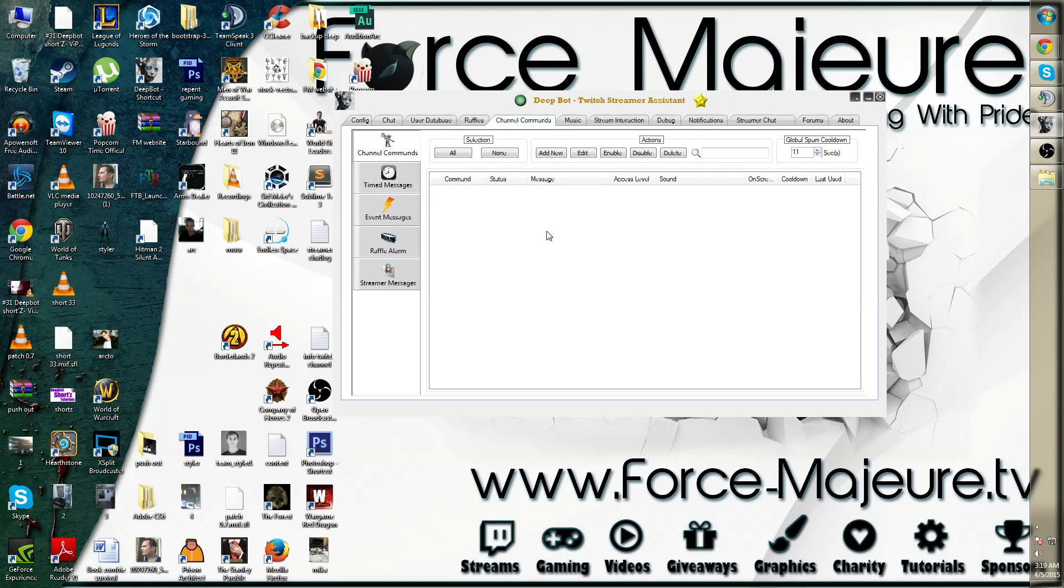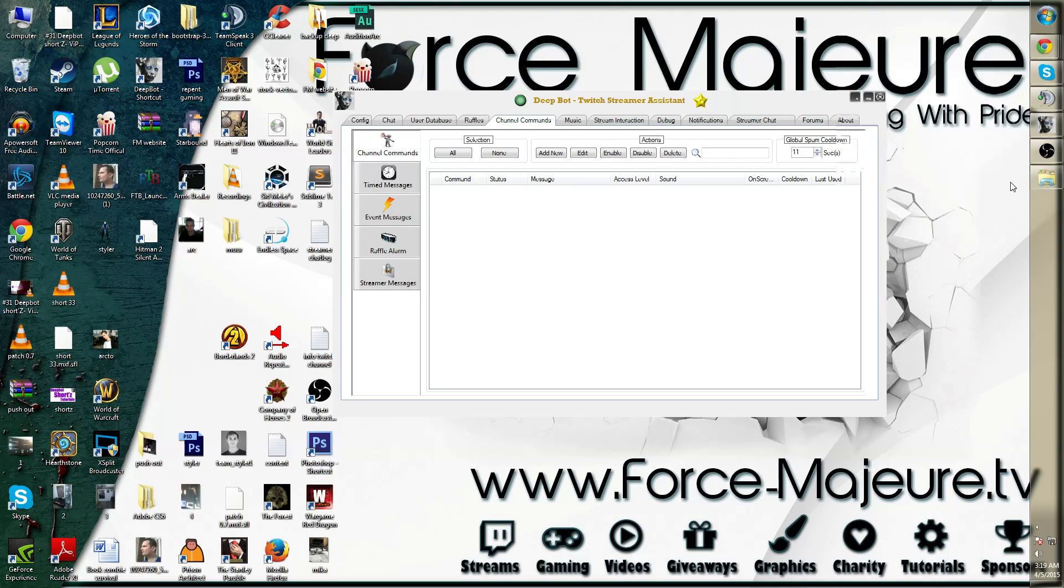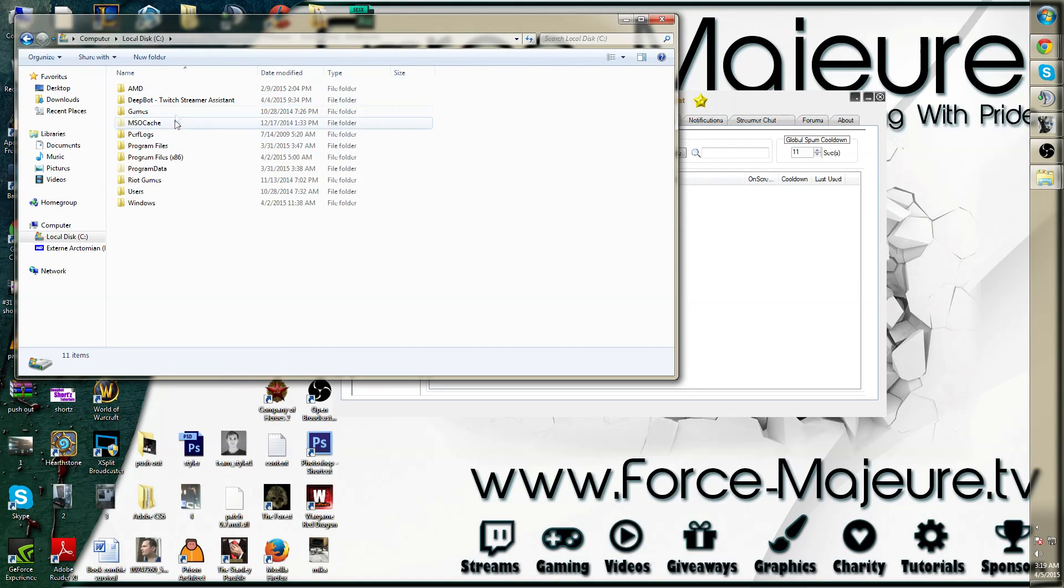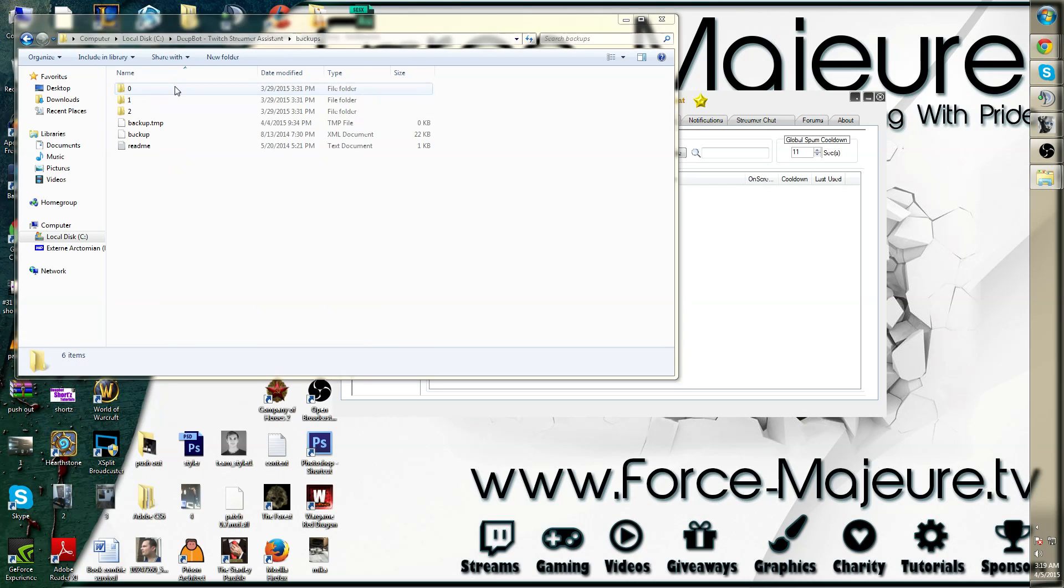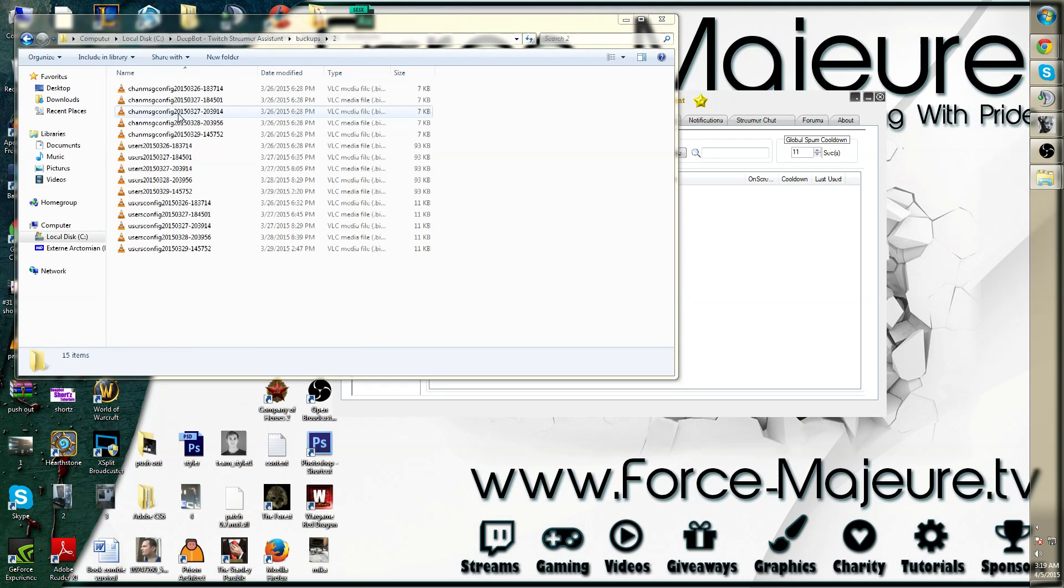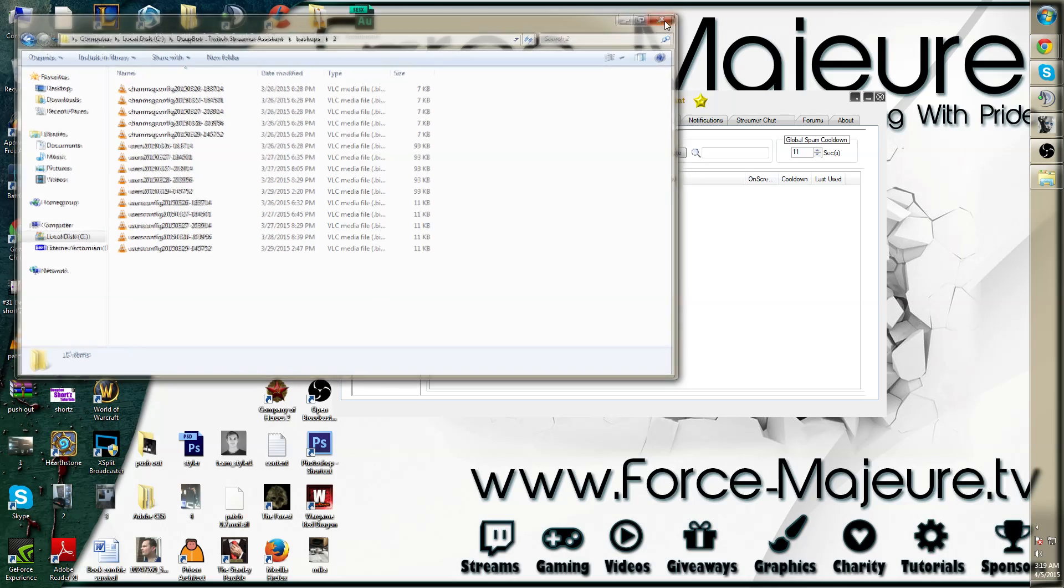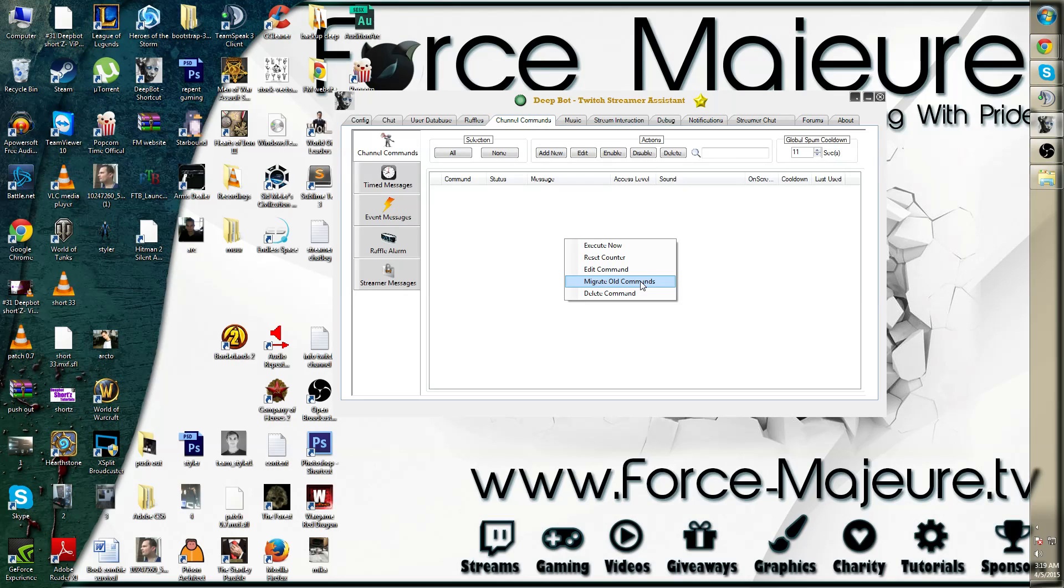Once this is done, they should be functional again. However, in rare cases they might not function as well. Then simply go to your local computer app data folder and go to the backups. Simply restore one of the backups from before the patch and then restart the bot again. Go to the channel commands and migrate the old commands again.